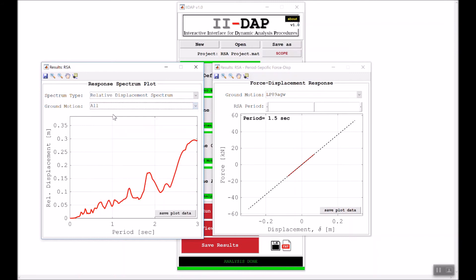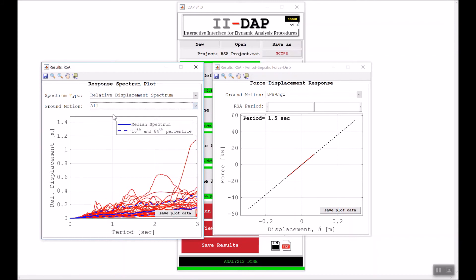It might take a few seconds to load all the data. Here it is. Now you see all the response spectra for all the ground motions at the same time. You can see the median, 16th, and 84th percentile superimposed in the same figure.